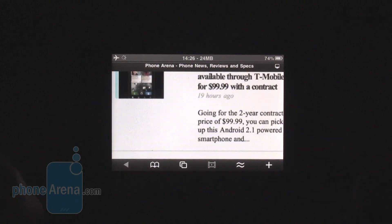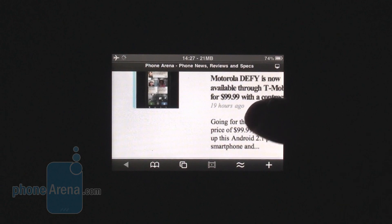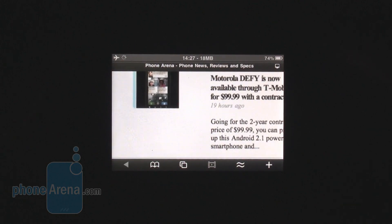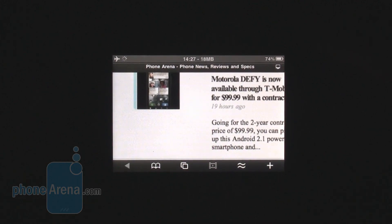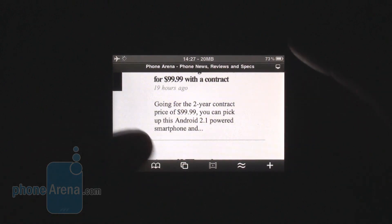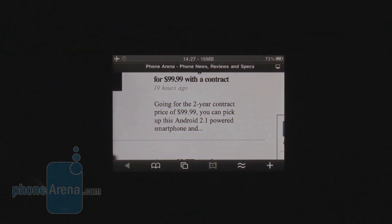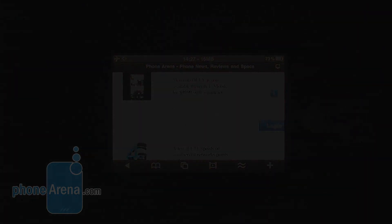Yep, here it is. So our point is basically: don't use Skyfire for casual browsing. Use it just to play your flash videos because it's good at that. This was PhoneArena's video test of the Skyfire Browser for the iPhone. For more check out PhoneArena.com.